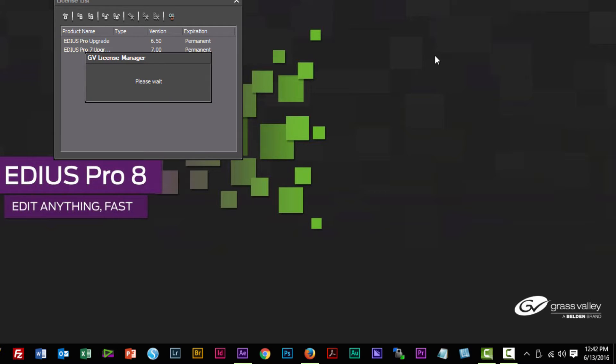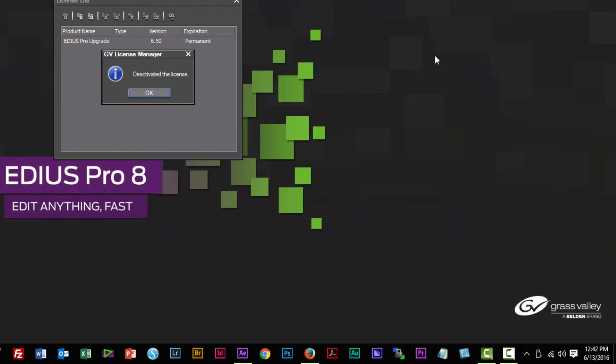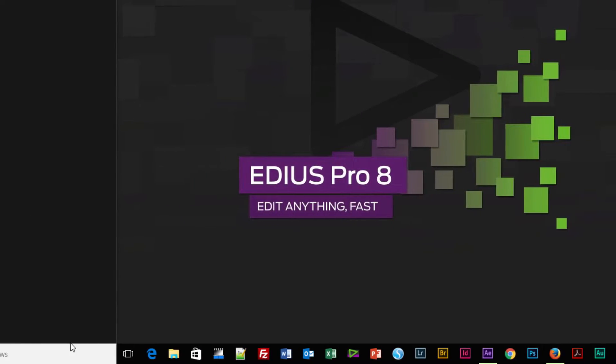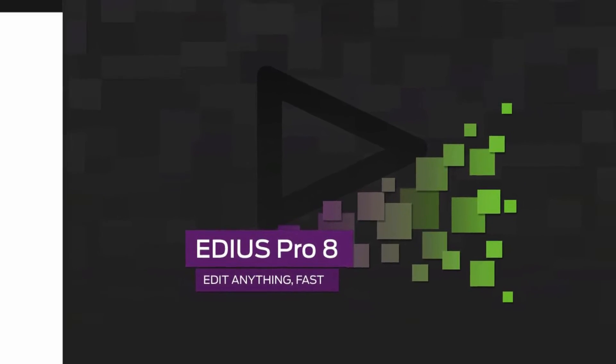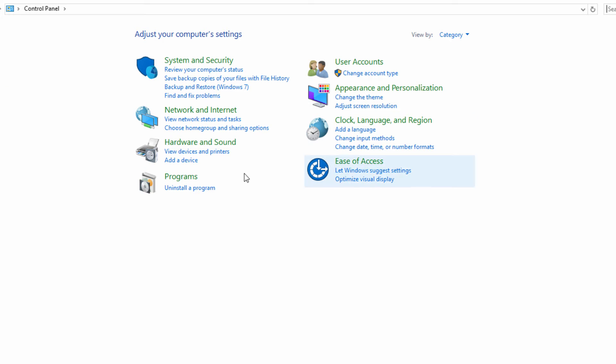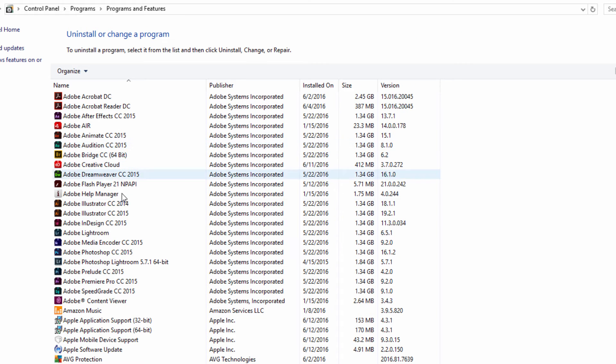Okay, my license is now deactivated. The next thing I'll do is go to Control Panel and go to Uninstall a Program.